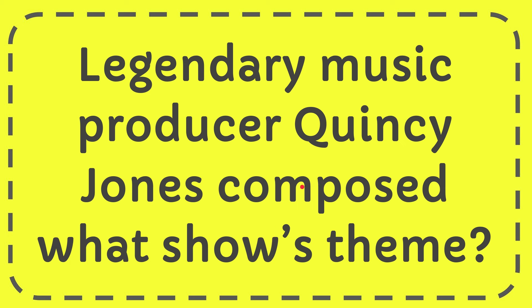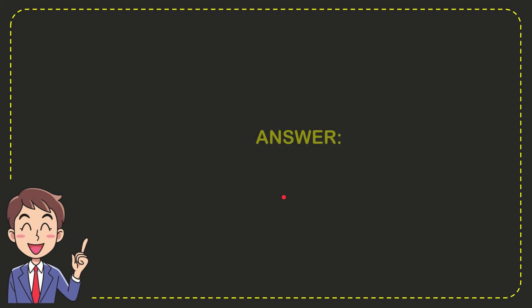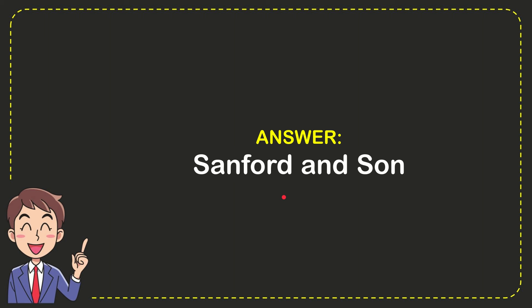Well, now I'll give you the answer for this question. The correct answer is Sanford and Son. That is the answer for the question: Sanford and Son.